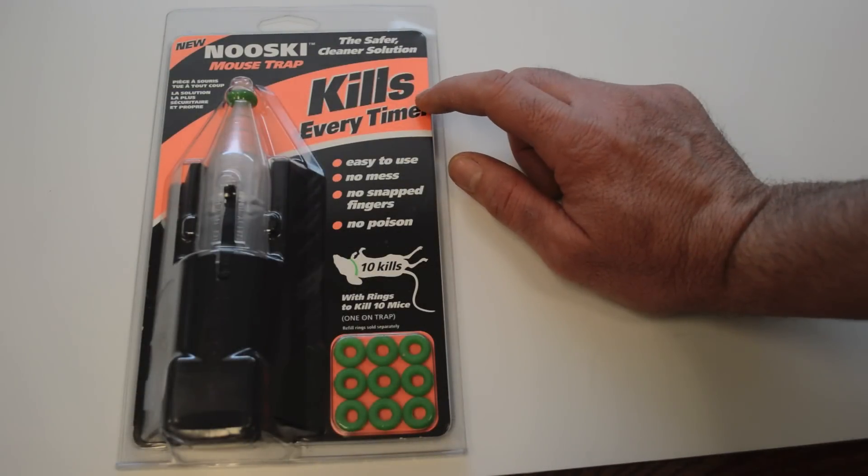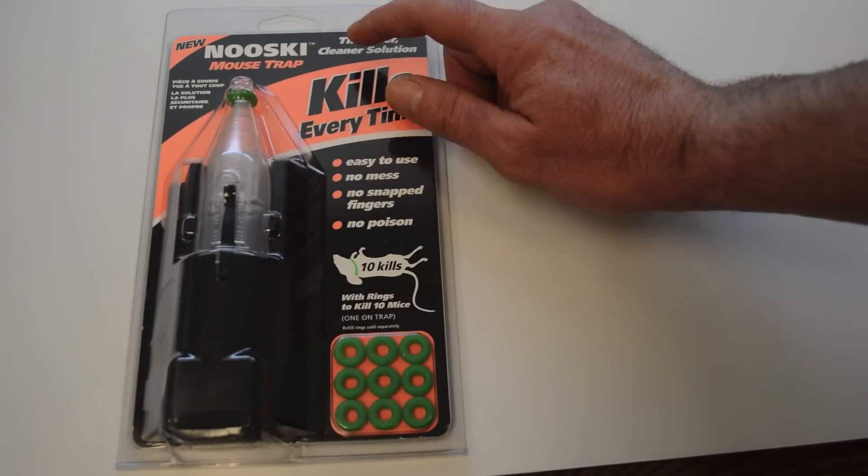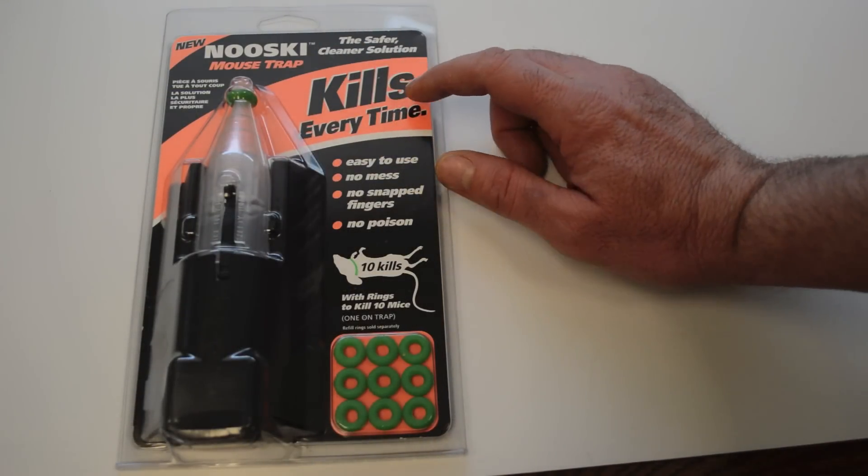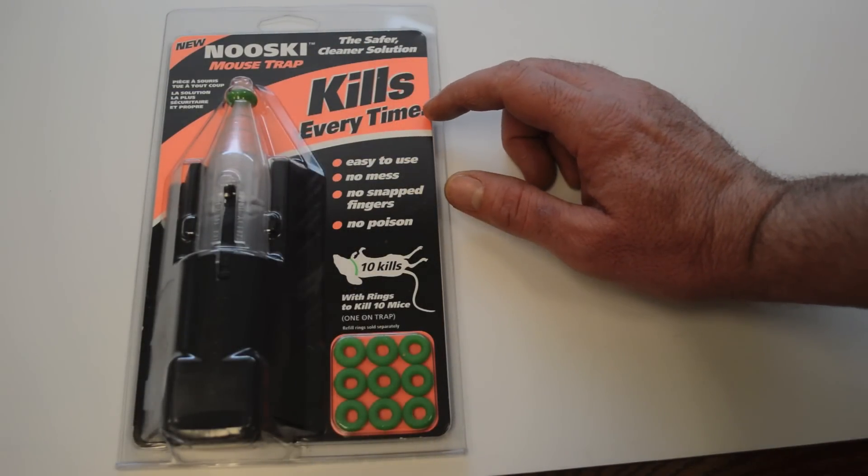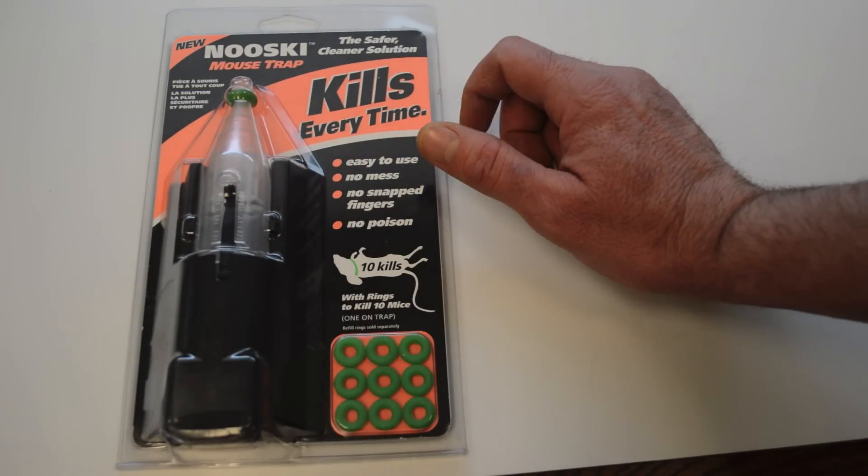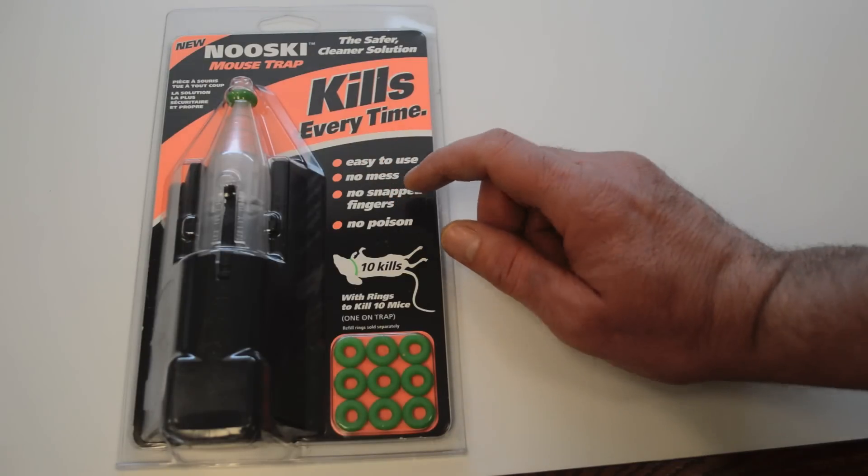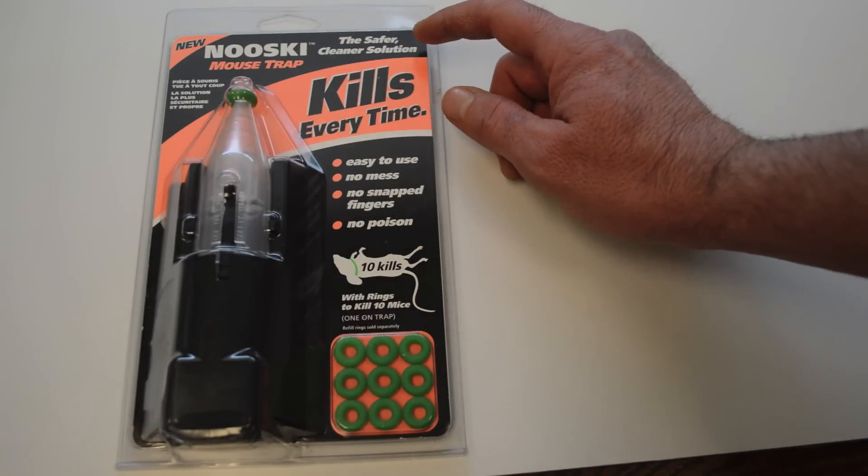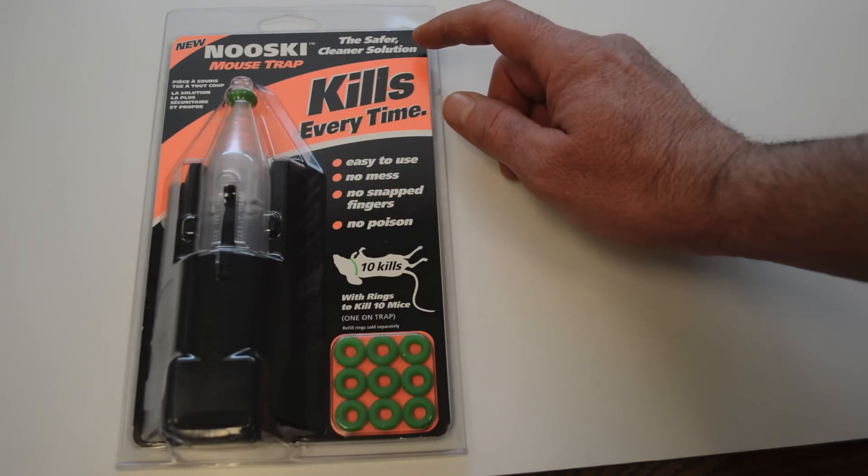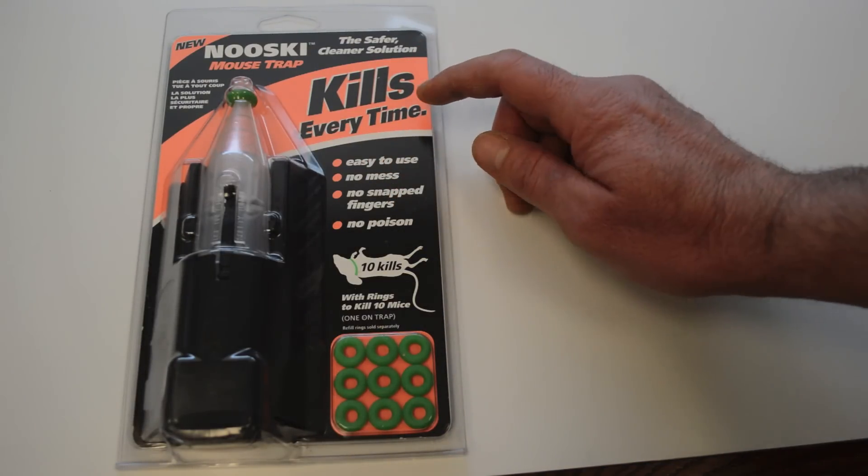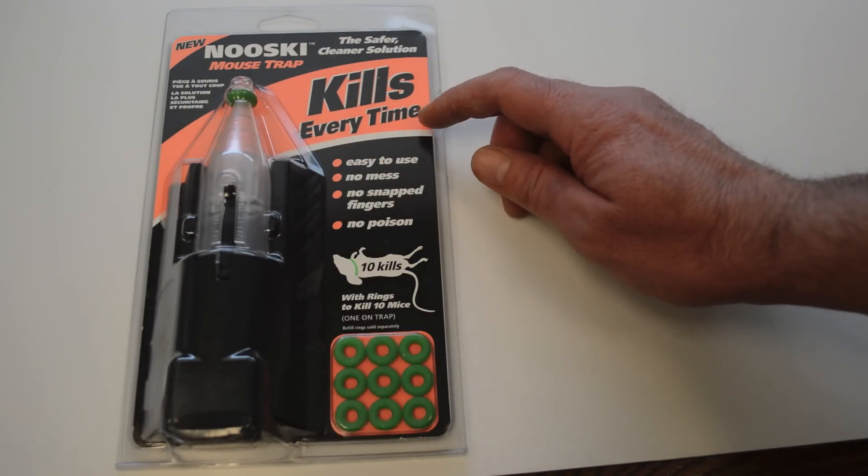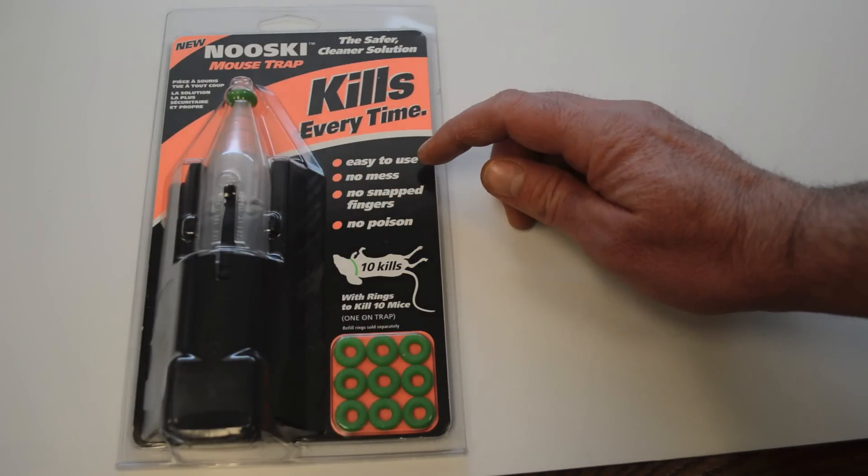Today for Mousetrap Monday, we're going to review the Nooski mousetrap. This has a clever new design that I haven't seen before. This trap's made in New Zealand and advertises as being the safer, cleaner solution that kills every time and is easy to use.